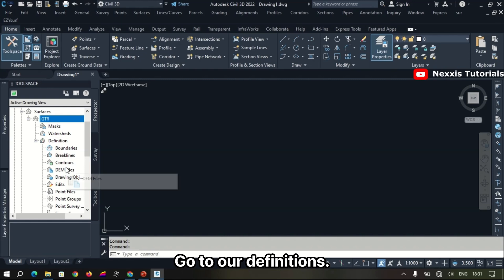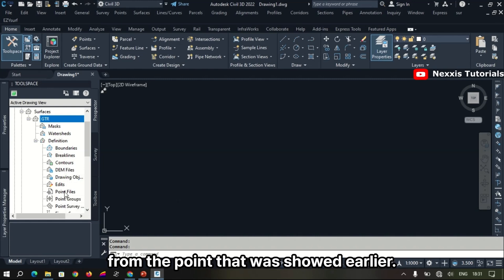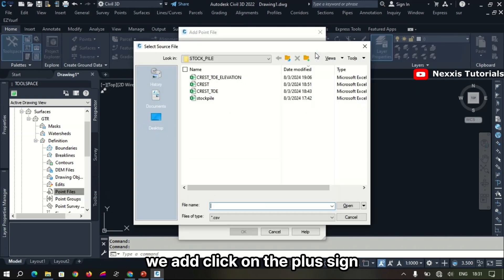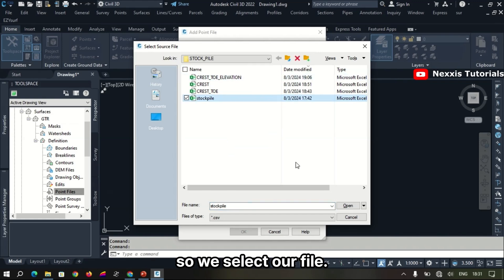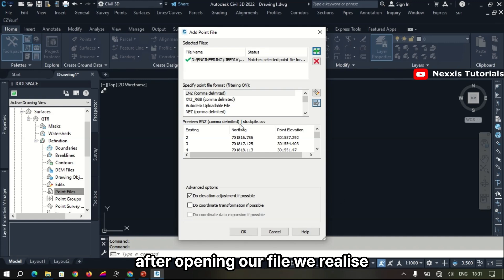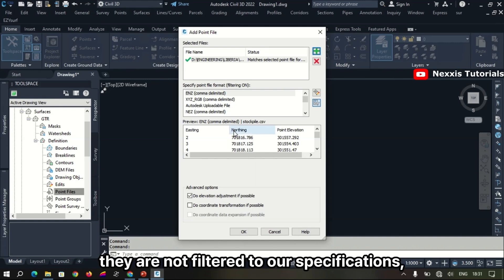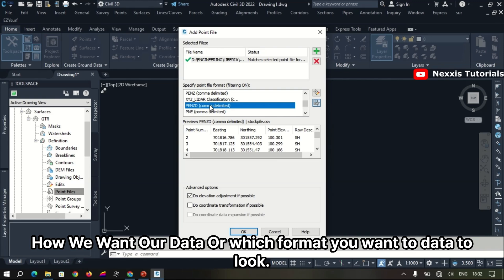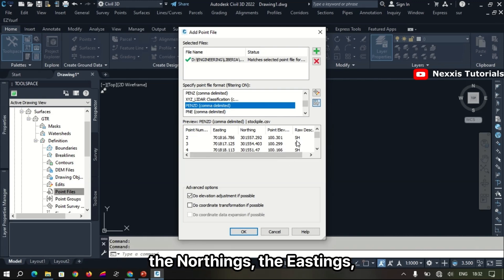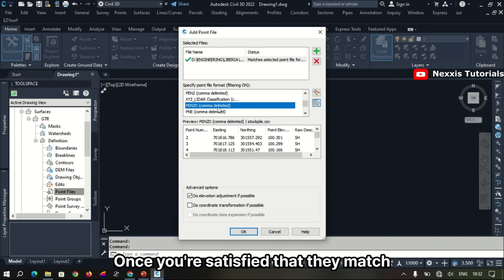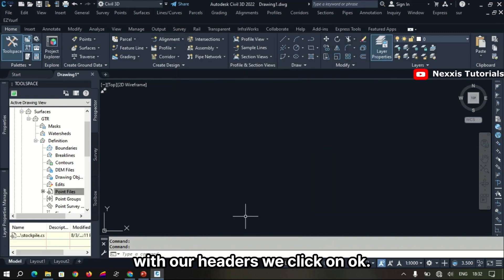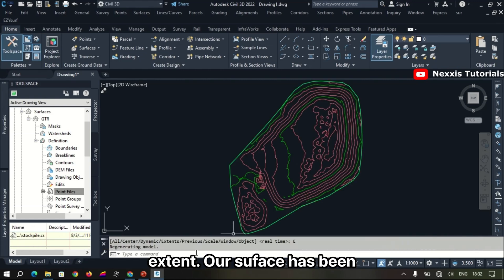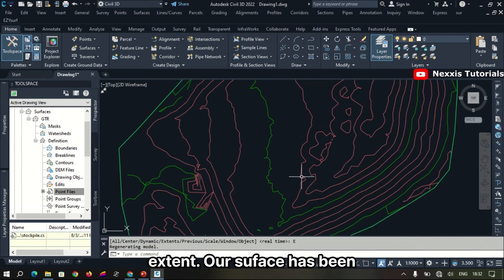We go to our definitions and generate our surface from the points shown earlier. We come down to Point Files, right-click, click the plus sign, and navigate to our file. We select and open the file, and we realize the points are not filtered to our specifications. We go through the filter options and select the format we want: points, elevations, northing, easting, and descriptions. Once satisfied they match our headers, we click OK. To preview the surface, we zoom to extents — the surface has been created.